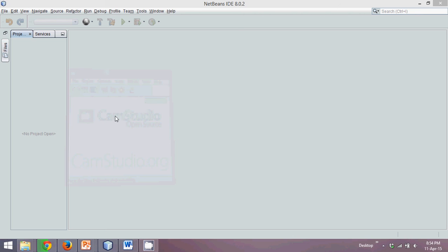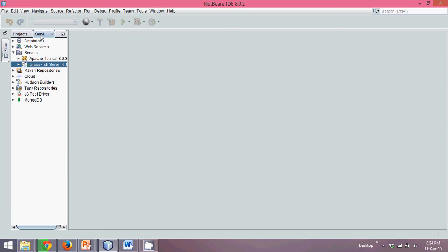When you want to create a Message Driven Bean, the first step is to start a server. For EJBs, you require an application server — a web server is not enough. In NetBeans, go to the Services tab. You will see two servers: one is Tomcat and the second is Glassfish.